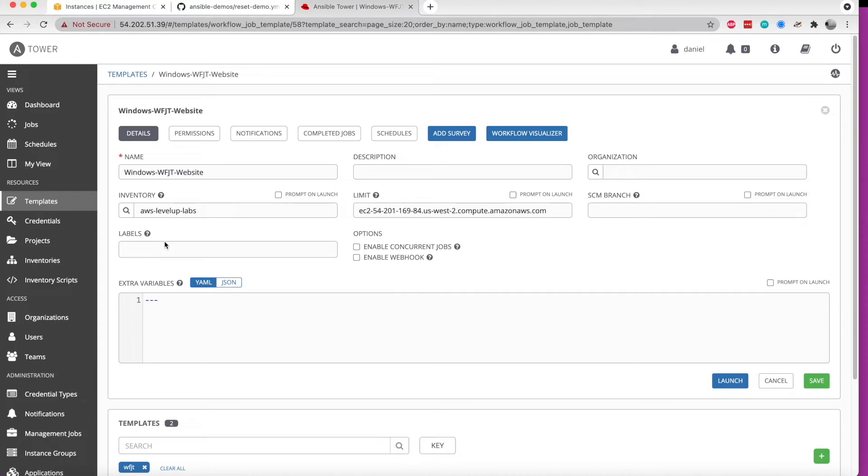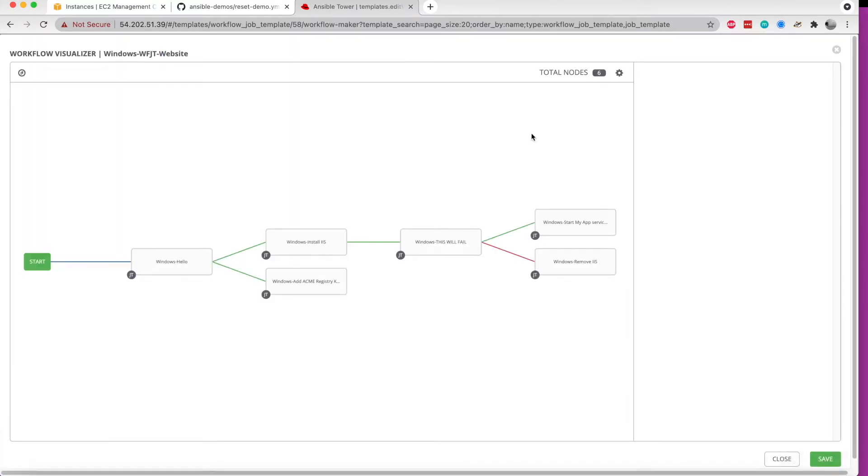It has most of the same basics that we're familiar with. There's a handy workflow visualizer that can show us. It's a bit of an eye chart here, but that can show us the basic flow that we would have.